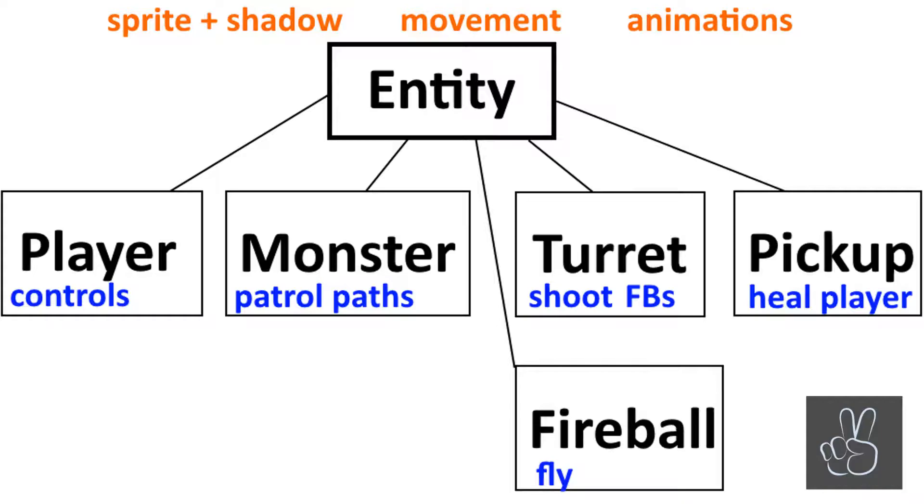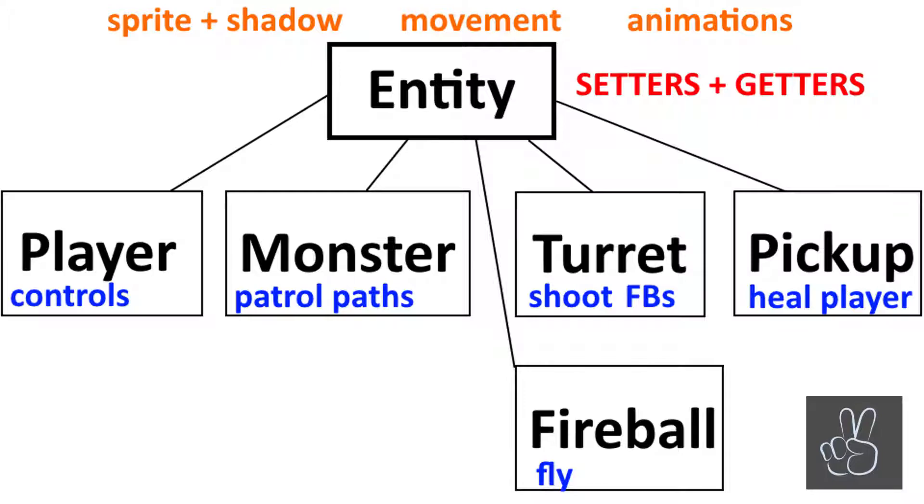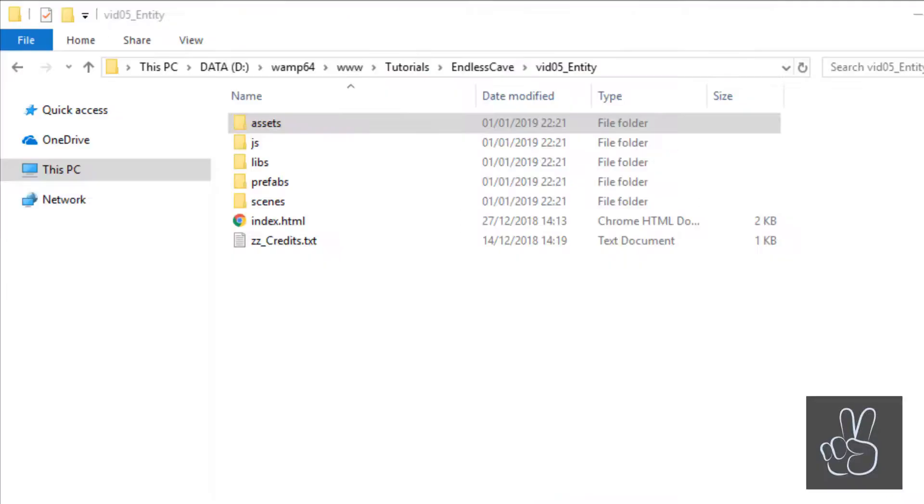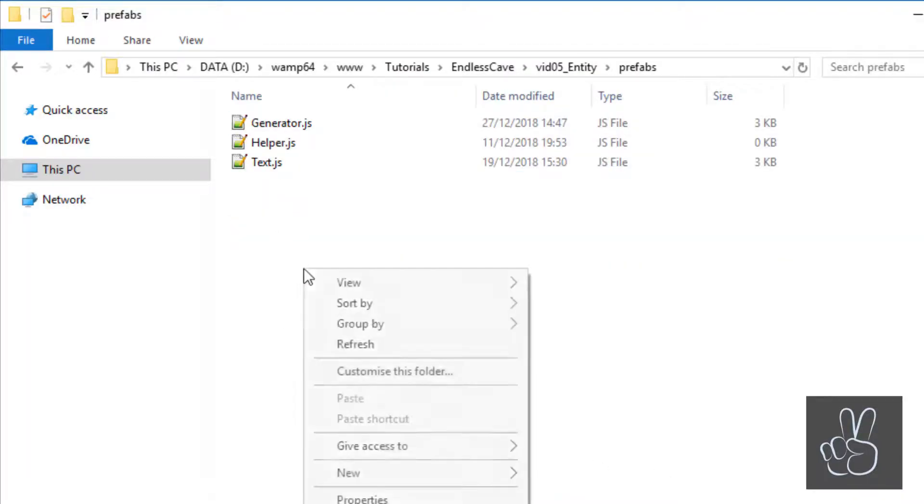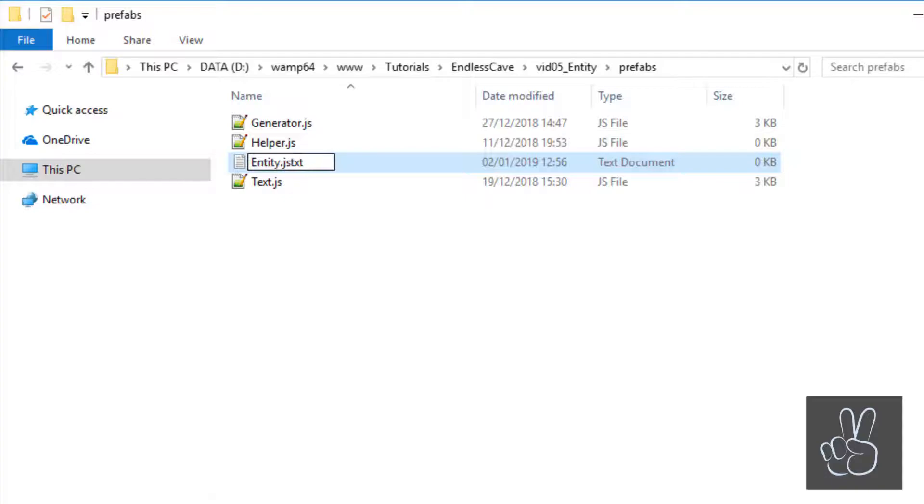And finally, all these prefabs will need a lot of setter and getter methods, especially because we're integrating them into the Phaser 3 framework and we're going to code them all inside the entity prefab so we don't have to repeat them in any of the other game objects. Today, we only focus on the entity and the player prefabs.